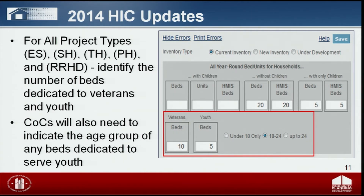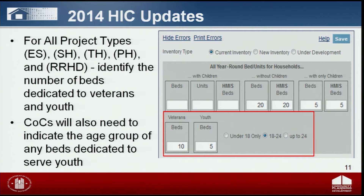For example, a transitional housing project designed to serve both households with children and households with only children under 18. When youth beds are reported, COCs will need to identify if the beds are dedicated to children under 18, only persons 18 to 24, or persons up to 24. The up to 24 category includes both children under 18 and persons 18 to 24. Please note that you should only include beds in the households with only children category for beds dedicated to youth that are 17 and under.